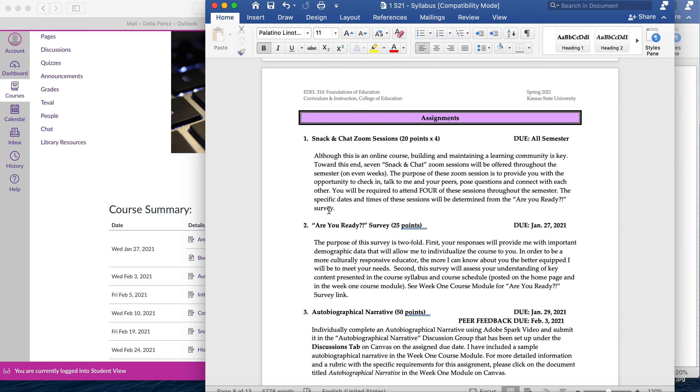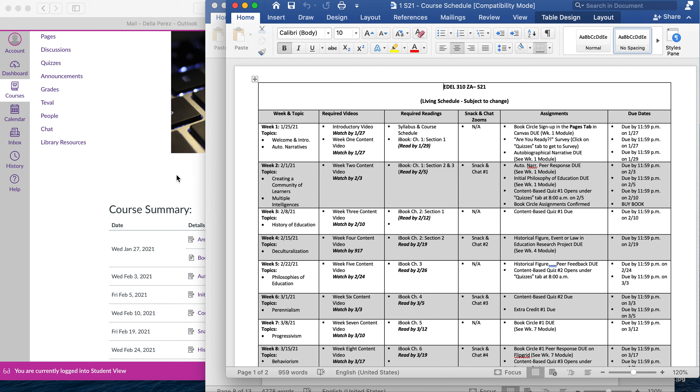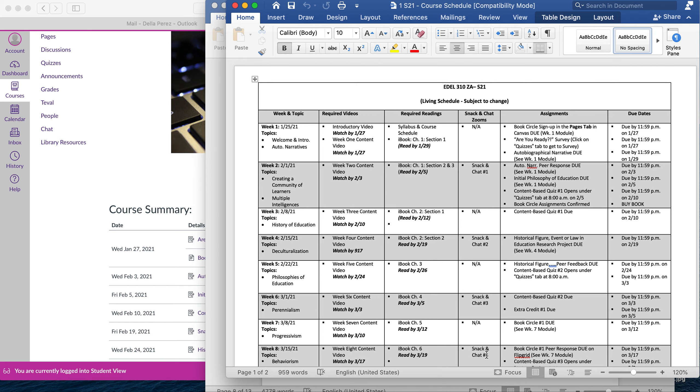One of the new things I've added this semester is the snack and chat Zoom sessions. These are going to be ways for you to connect with me and your peers throughout the semester. There are going to be seven total sessions. You only have to sign in for four. Think about doing one per month. The due dates for those, if you look in your course schedule, they're going to be every other week. So starting week two, we'll have our first snack and chat. Week four, week six, etc. The dates and times for those, I'll be sending out emails each week for that so you know. I'm going to base that on the feedback you give me in the Are You Ready survey so I know what dates and times are best.